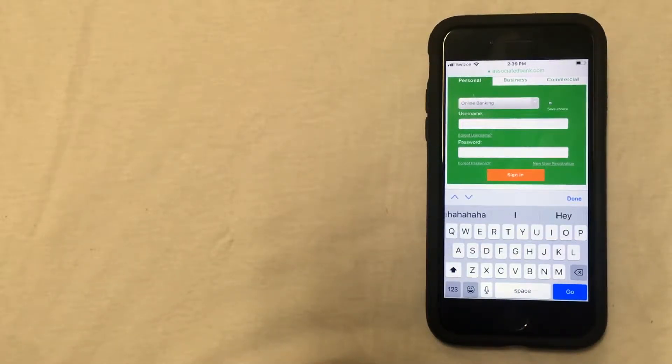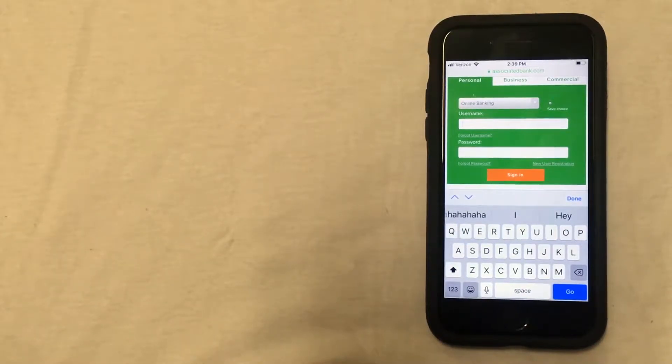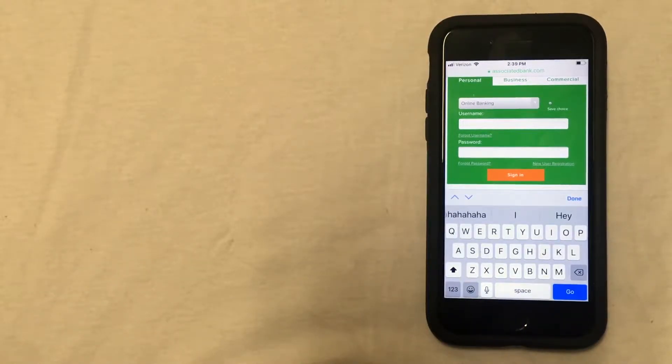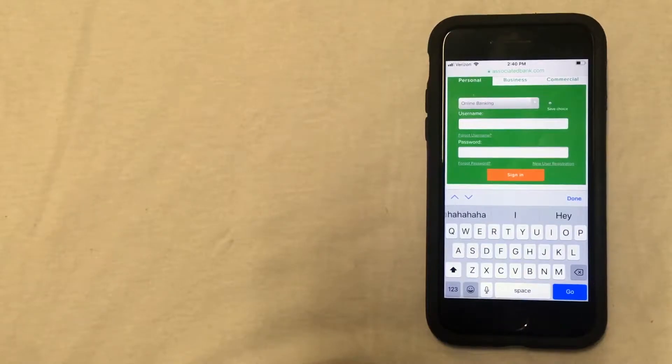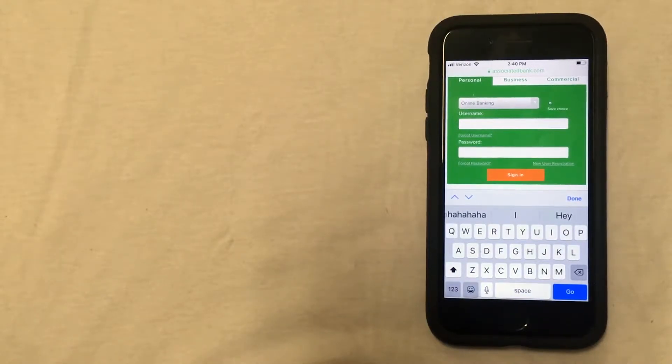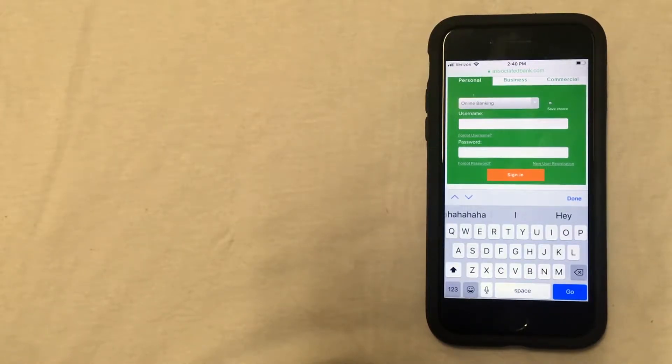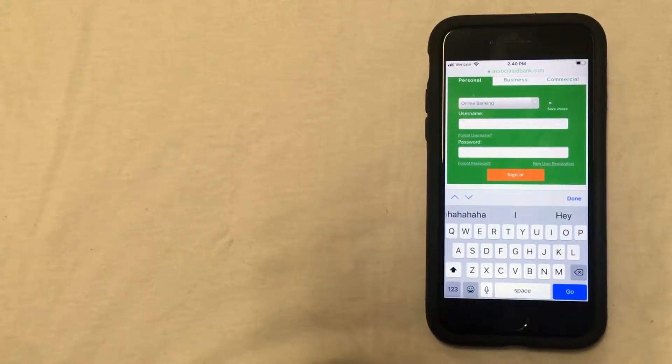The second way to order checks is going to be by calling the customer service number for Associated Bank. You can usually find this phone number located on the back of your debit card, and that's probably going to be the easiest place to find this phone number. But if you happen to know of any other ways that you can find this phone number, please be sure to let me know in the comment section.